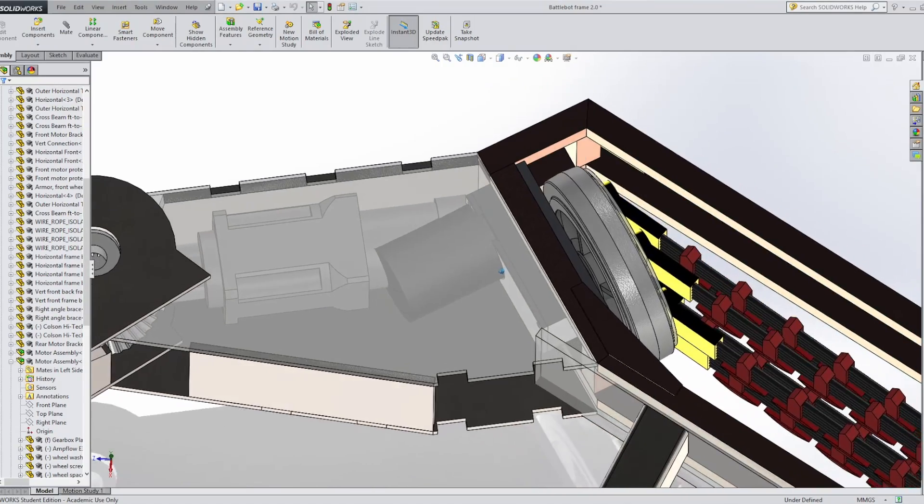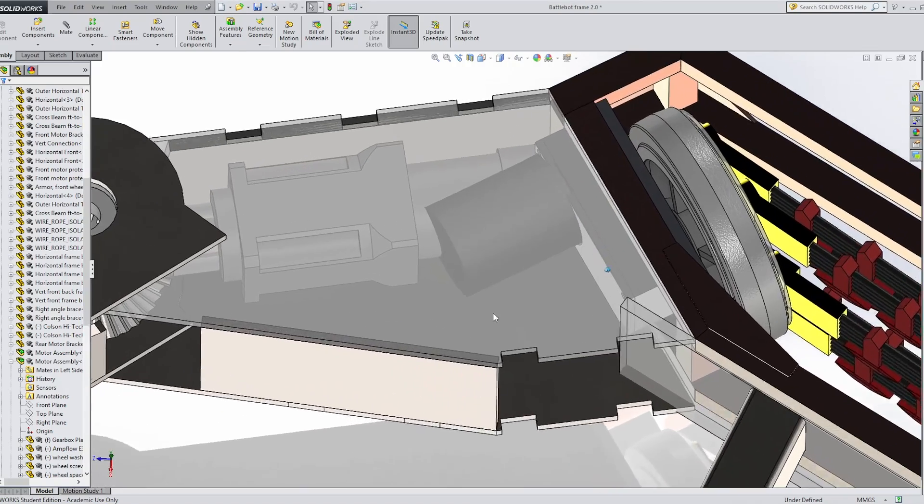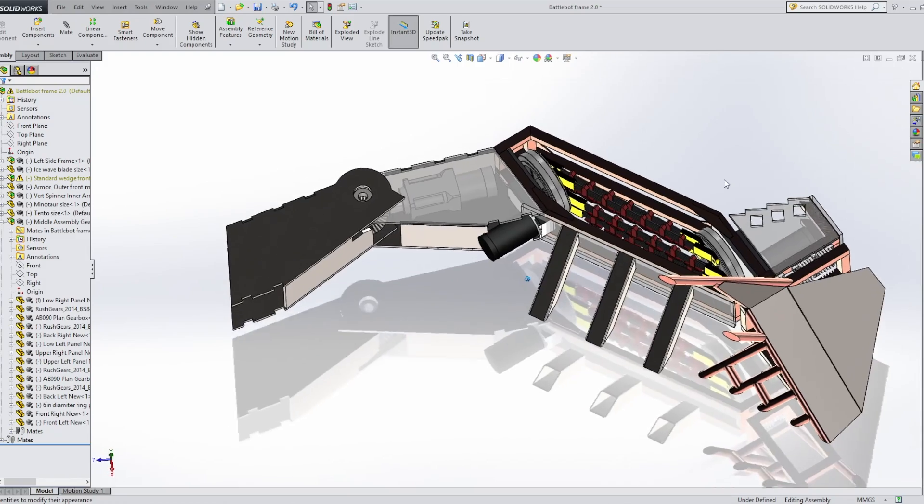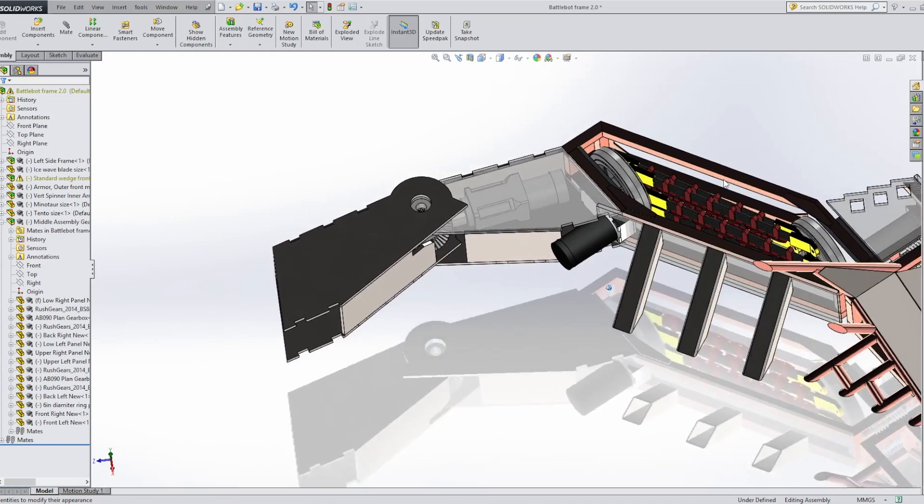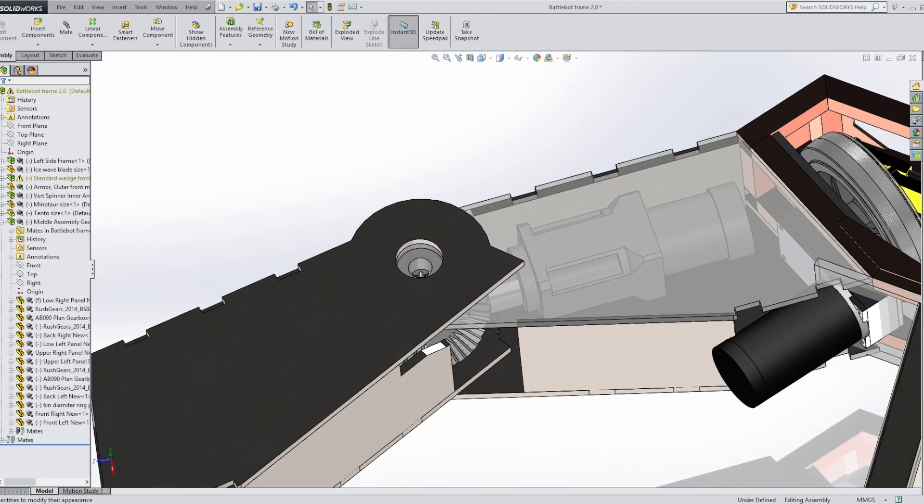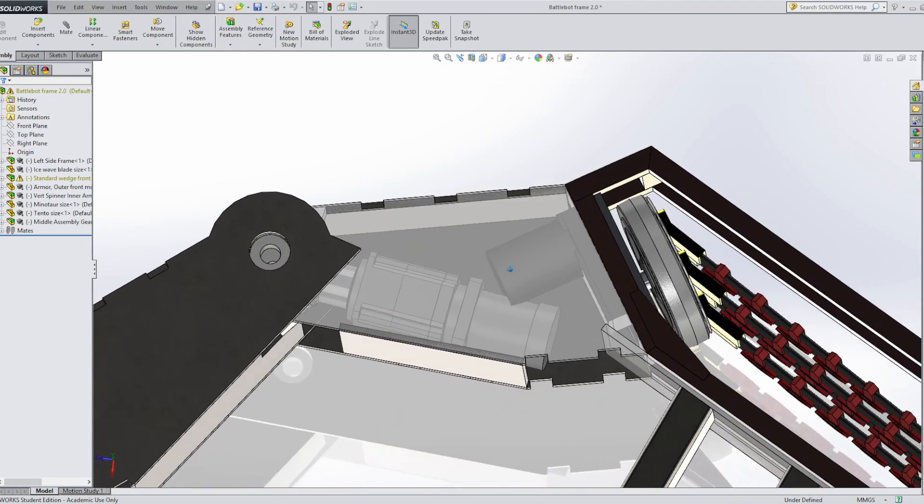And the longer planetary gearboxes interfere with the drive motors, so I'm just going to move stuff around until it fits. Nope, that's worse. Kind of better.